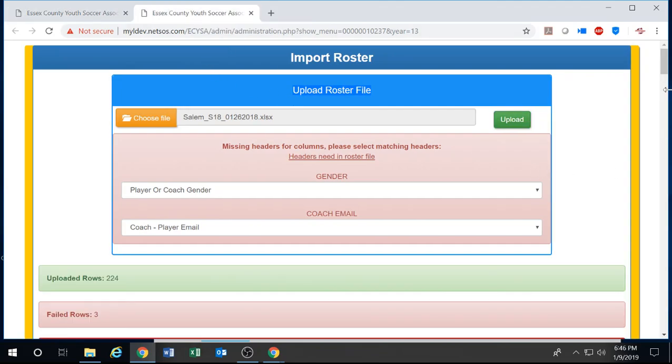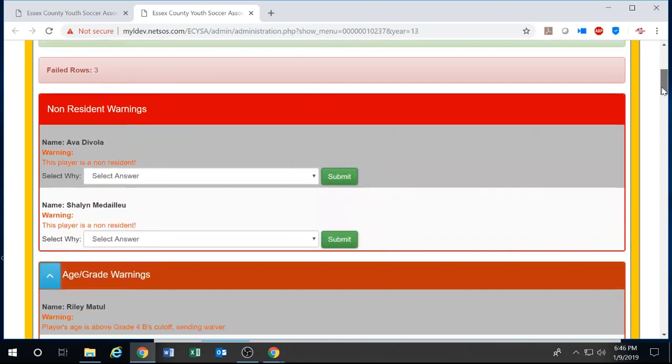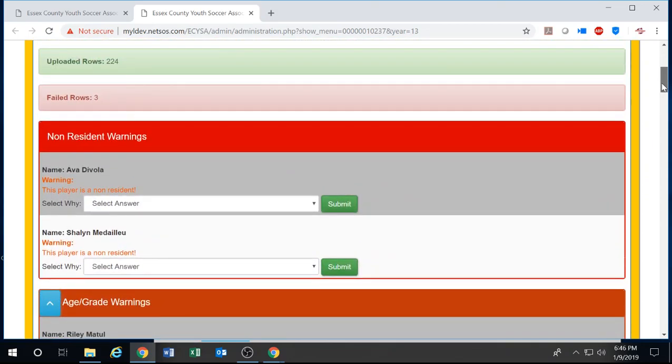Once the file has finished uploading it'll give you feedback. First off it'll tell you how many rows are uploaded. So in this case 224. How many failed rows? In this case three.